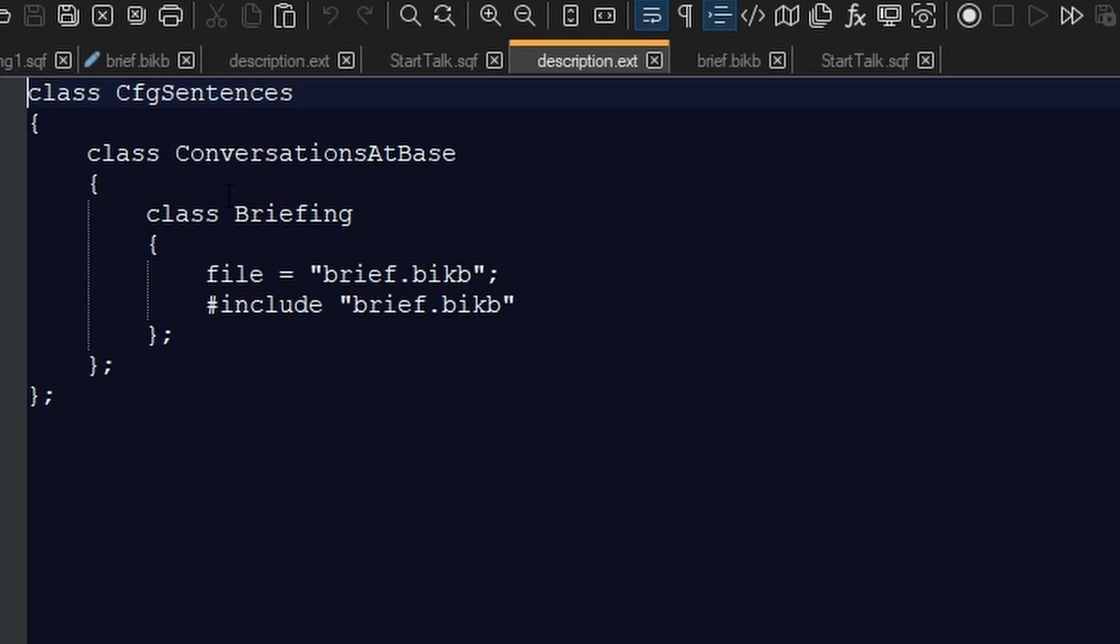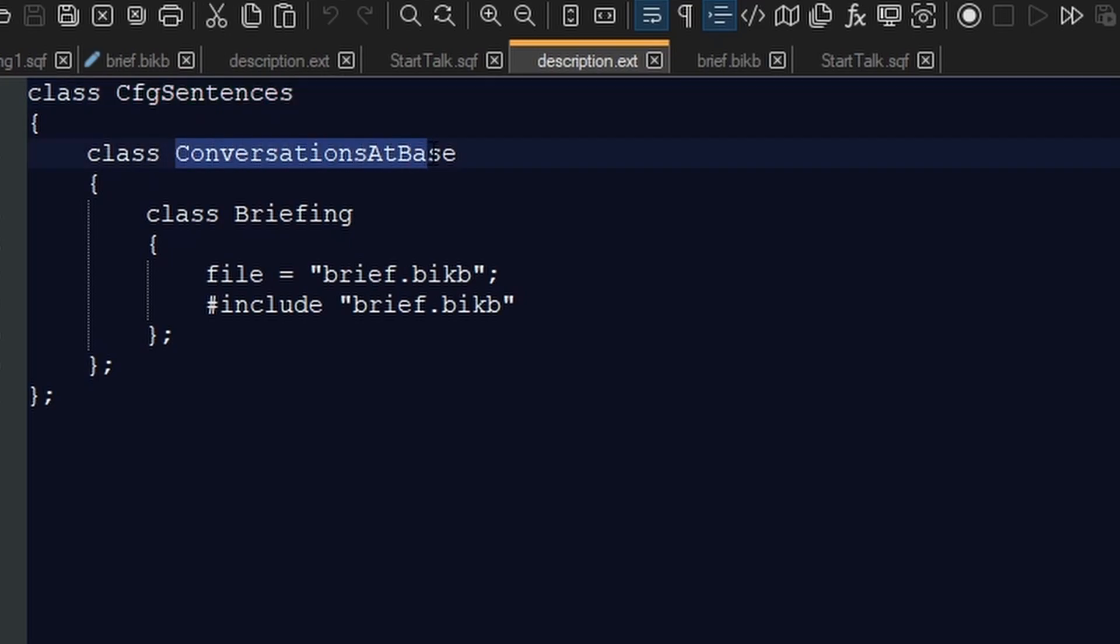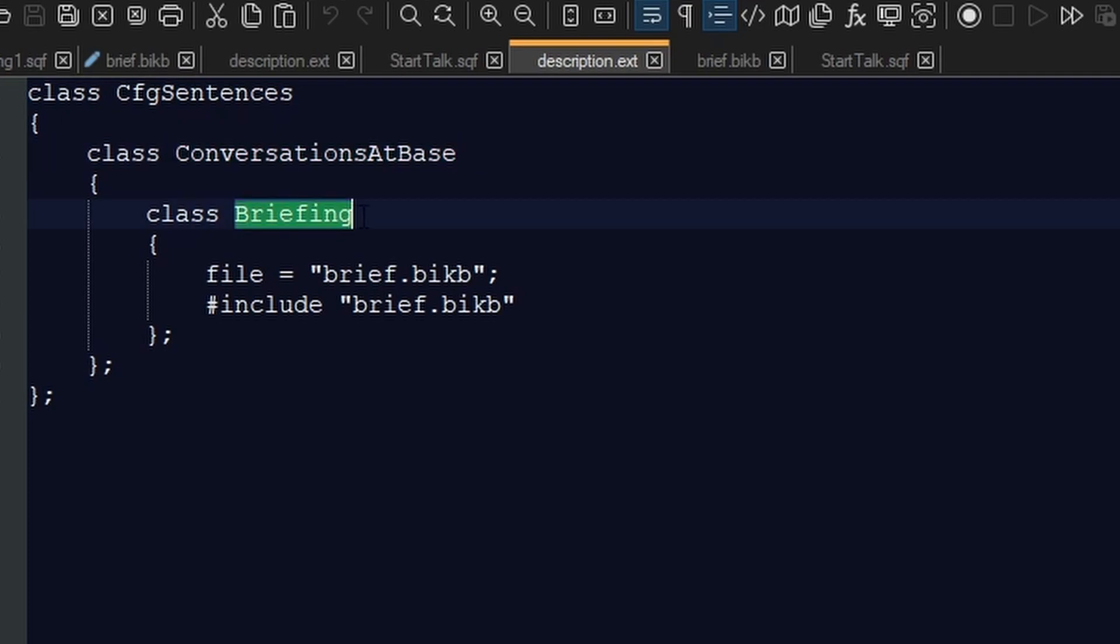Here we have class cfgSentences. I've called it conversationsAtBase, class briefing, and then it refers to briefing.bikb for the file and an include of bi_briefing.bikb.